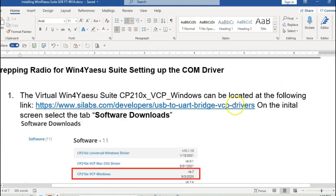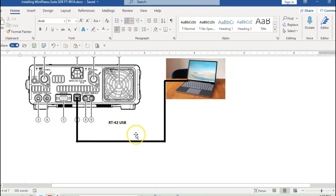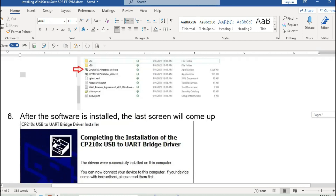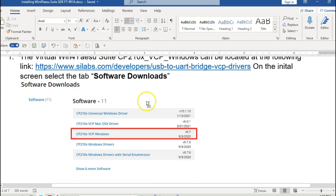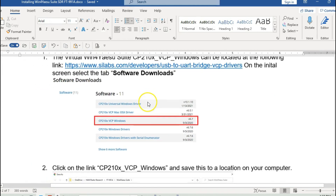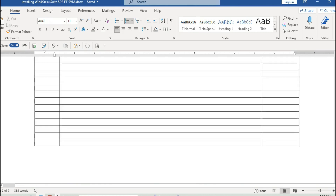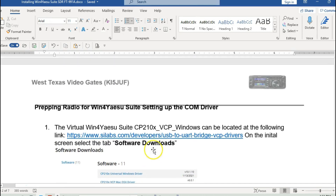The connection is actually going to be an RT42 USB cable, and this is where it connects here in the back of the radio, and then of course it goes into one of your ports on your laptop. So we'll discuss part one, which is the actual USB driver.